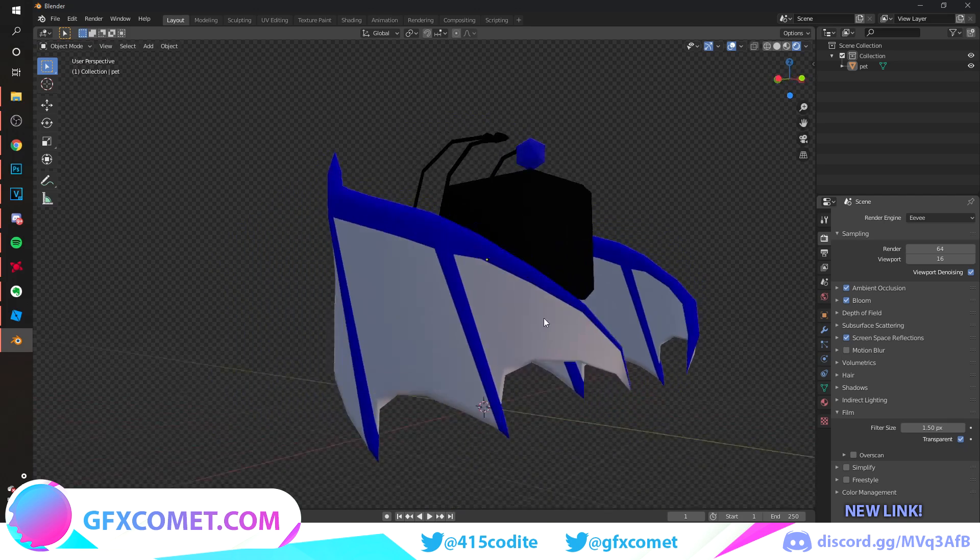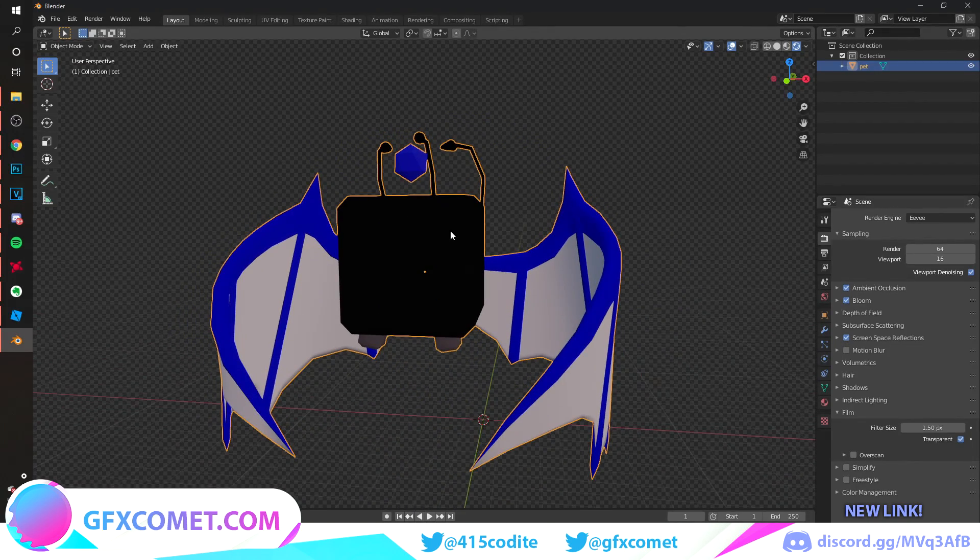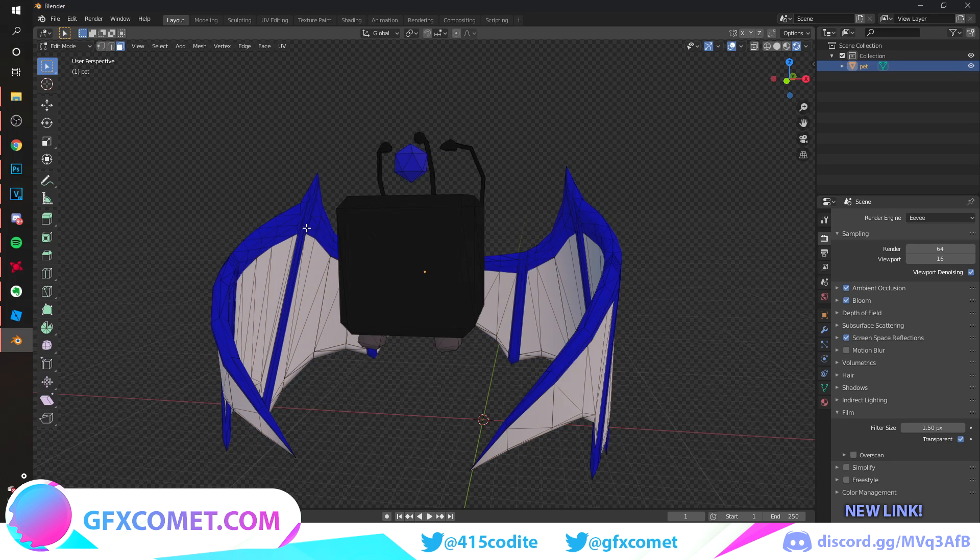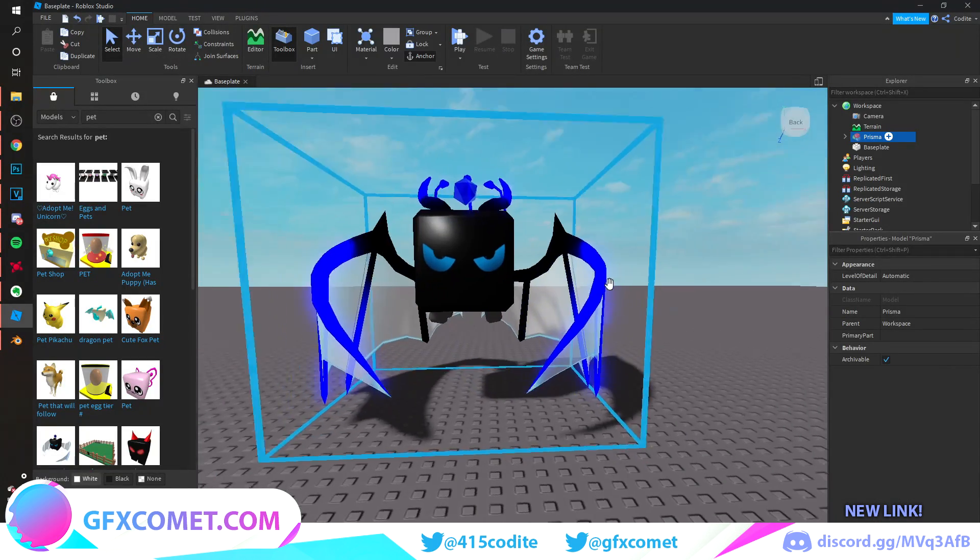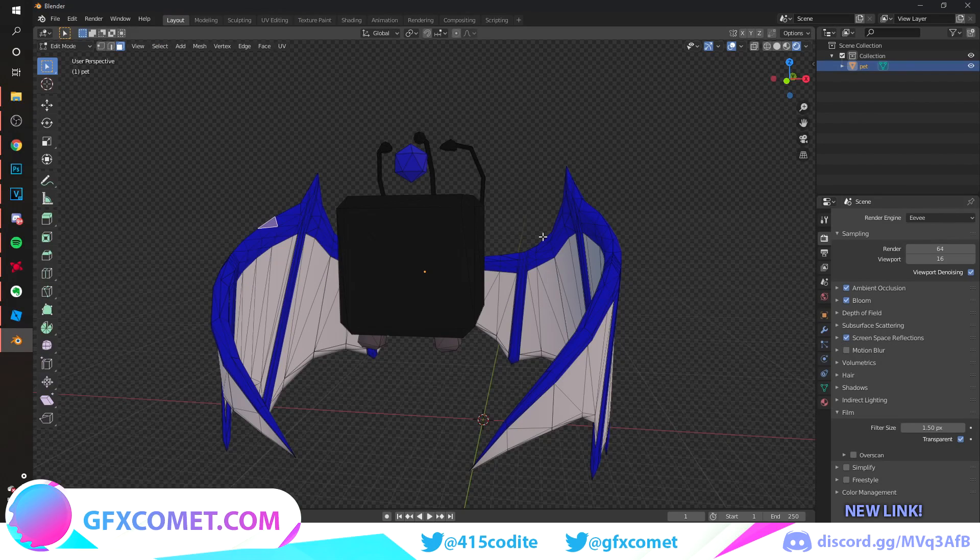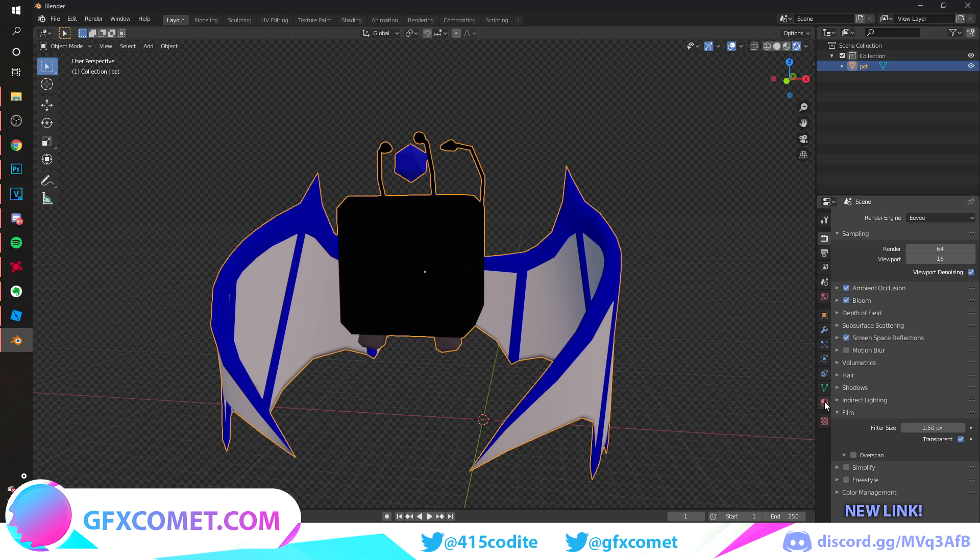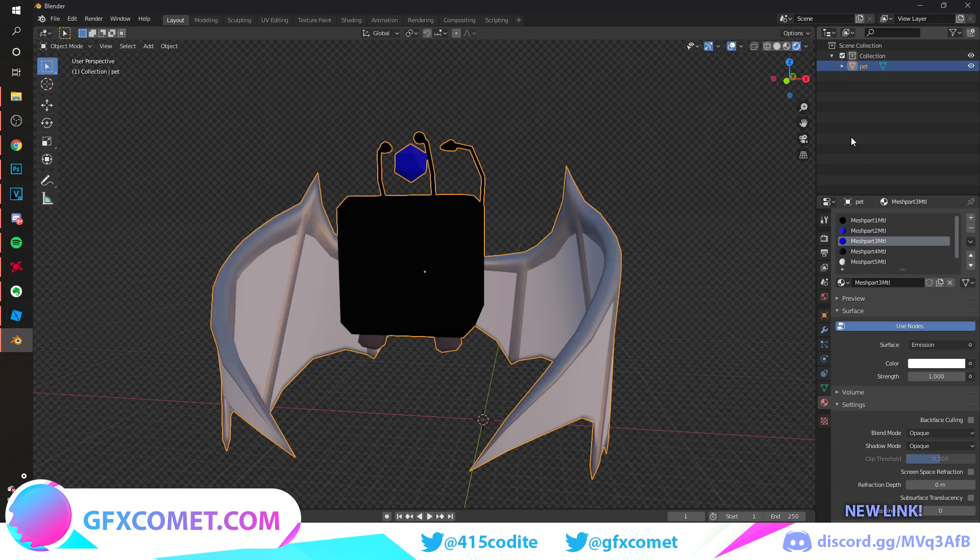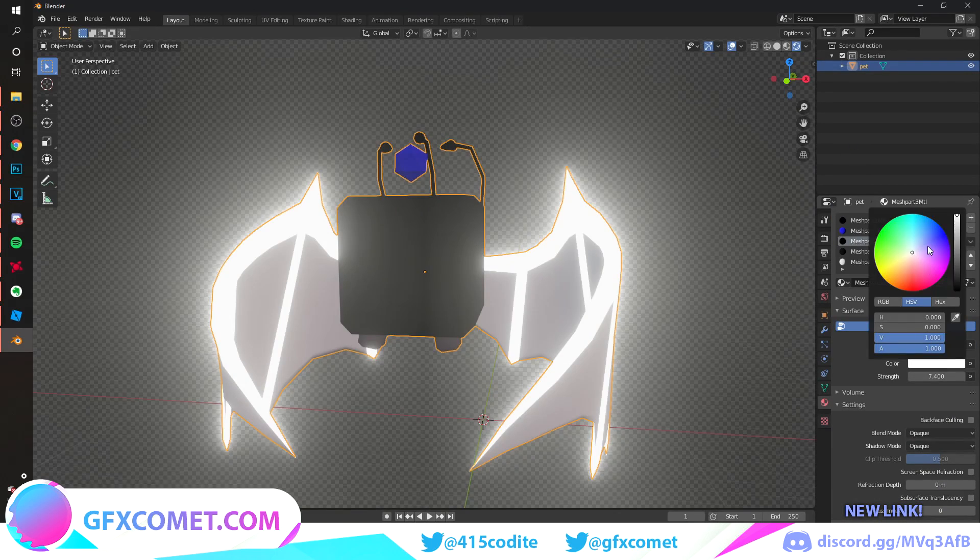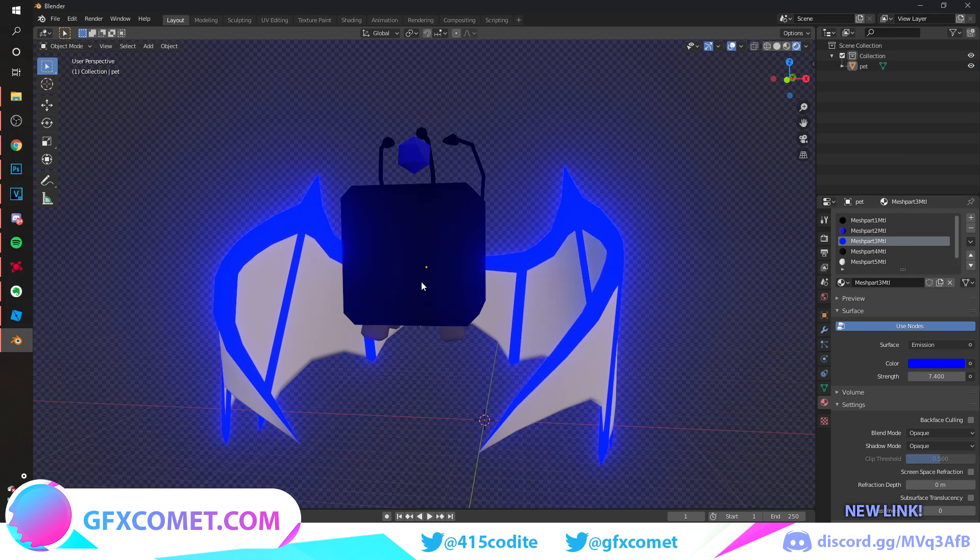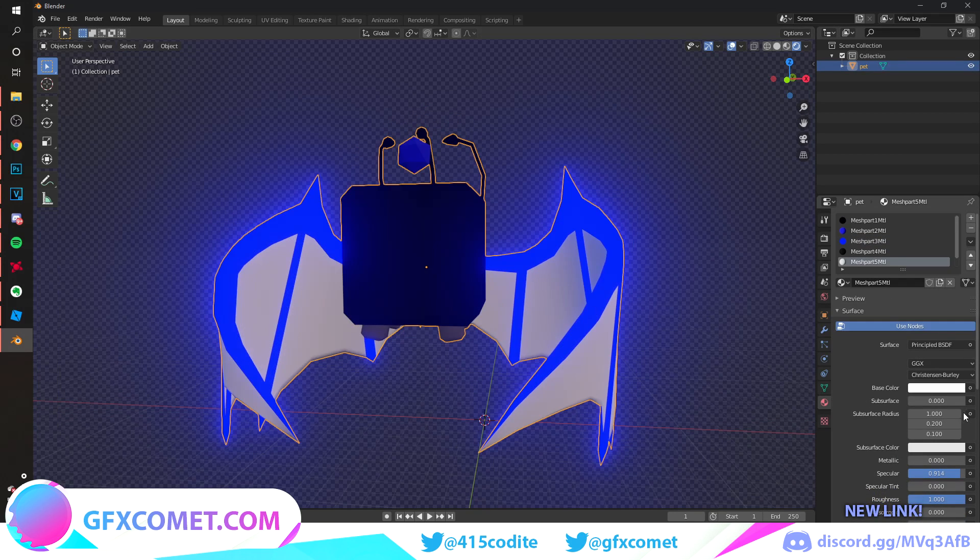Click on your model and hit Tab on your keyboard, or you can just go up here to Edit Mode. Go to Face Select and we're going to click on the blue part of the wings. As you can see here, there is some glow. Click on this and hit Tab again to go back to Object Mode. Go here and change Surface to Emission. You can turn this up and we're just going to change the color to a blue just like that. Do the same thing this time for the wings, but for the wings we're going to try maybe Glass.